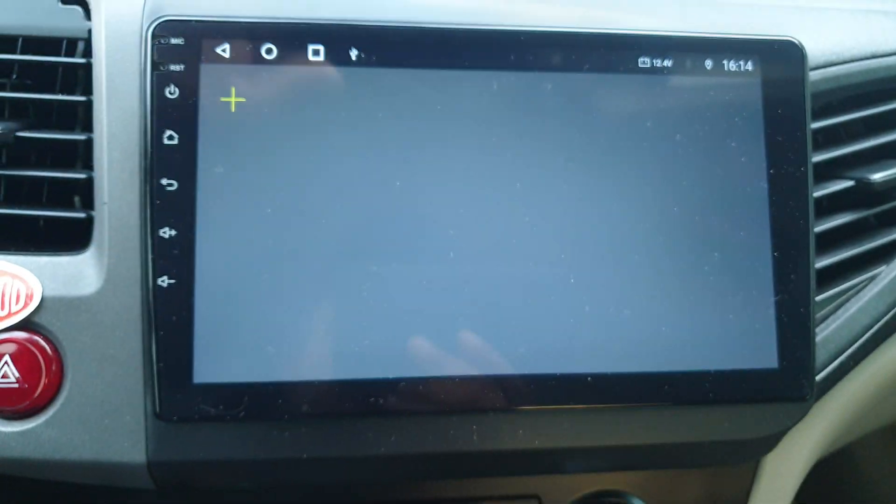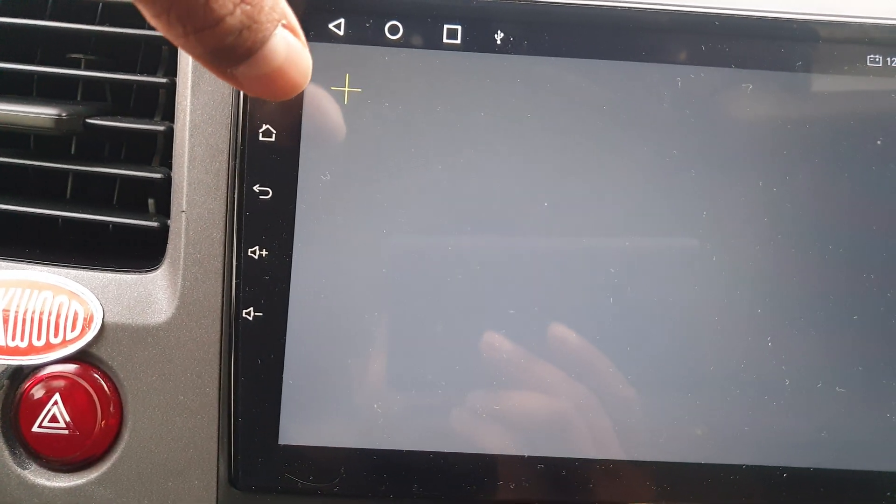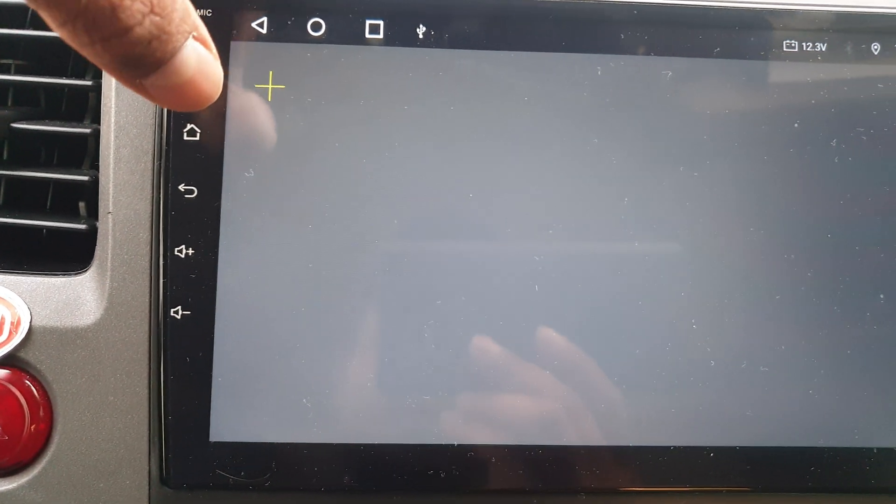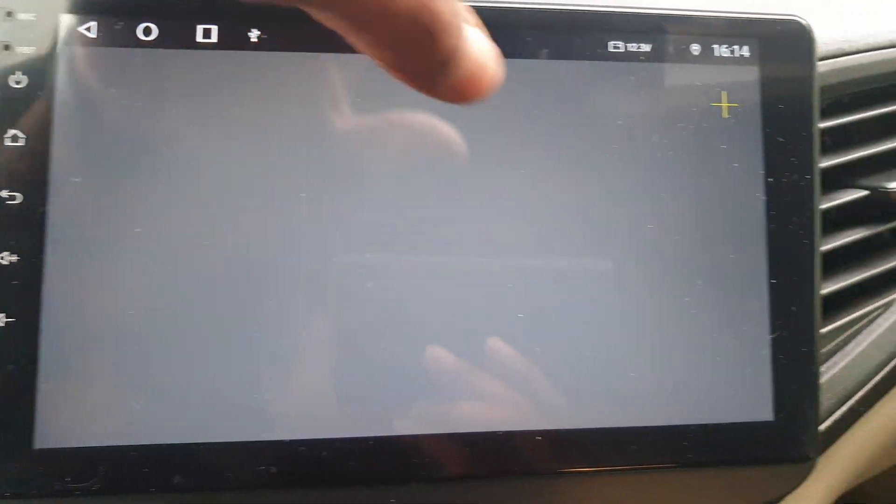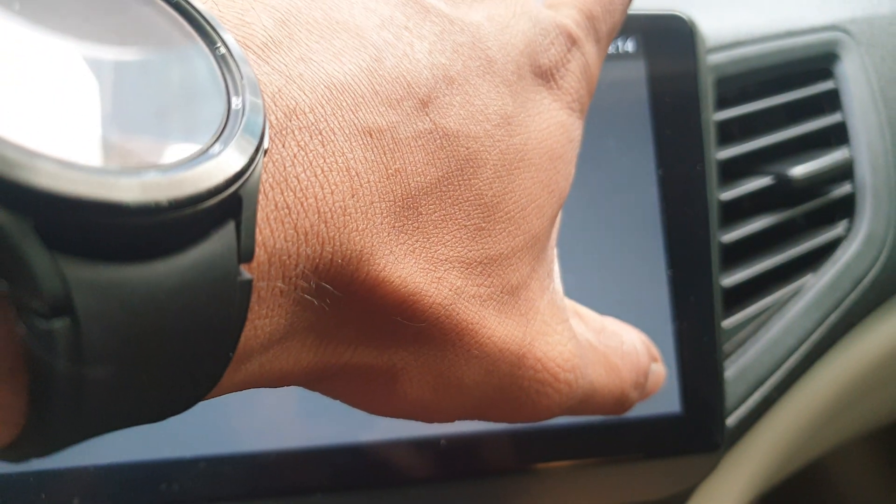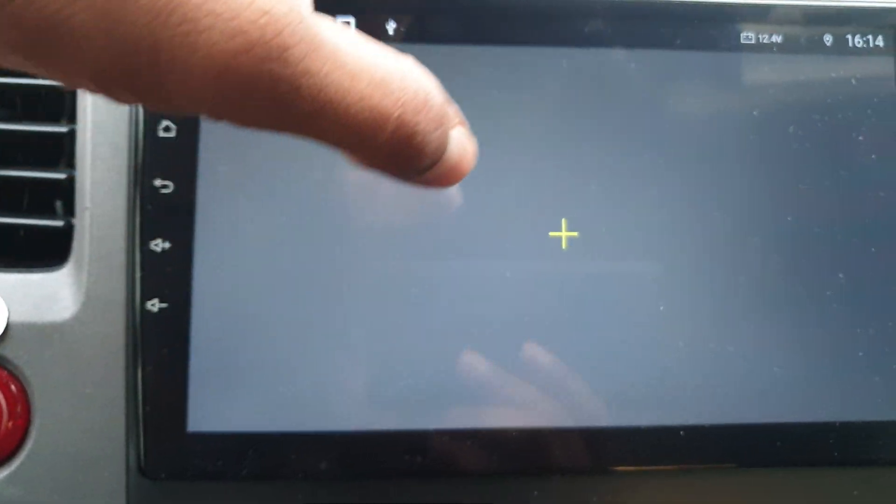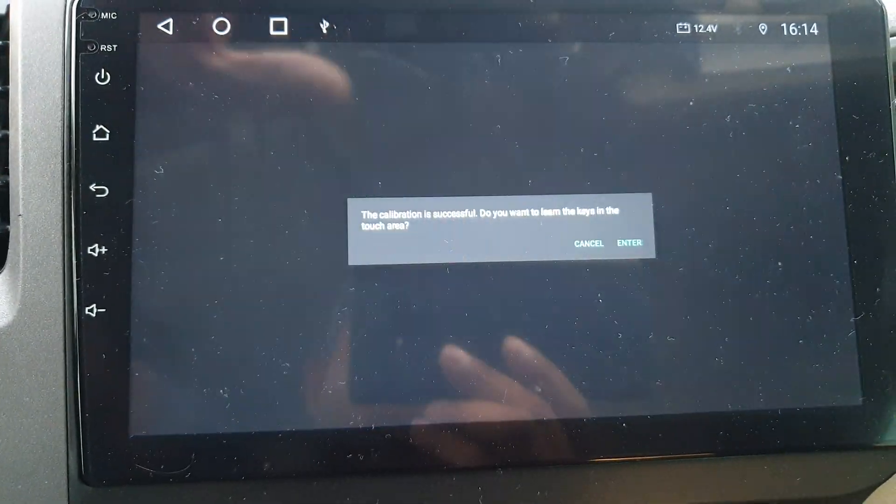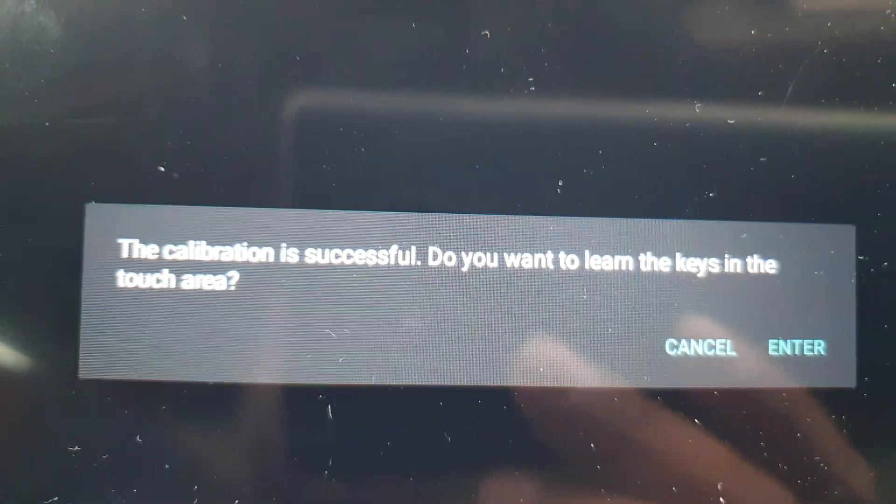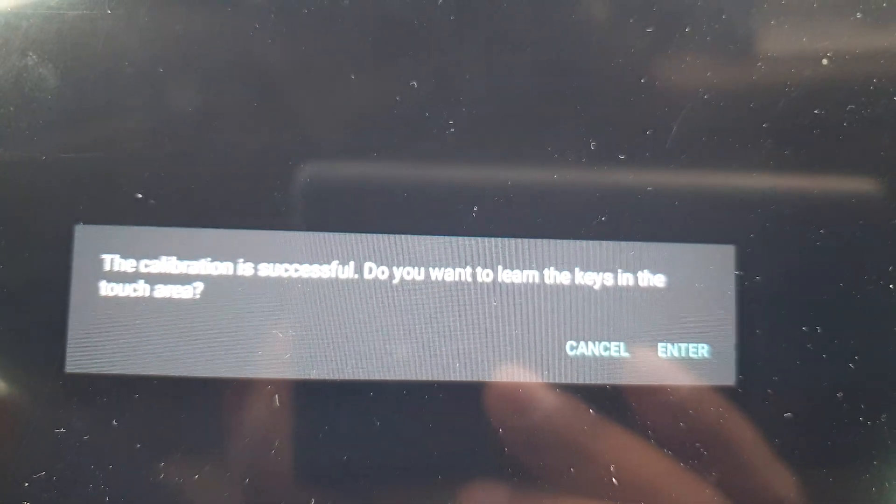Then you will get a black screen with a cross-circle like this. Touch it, and touch here again, here again, here again. The calibration is successful.